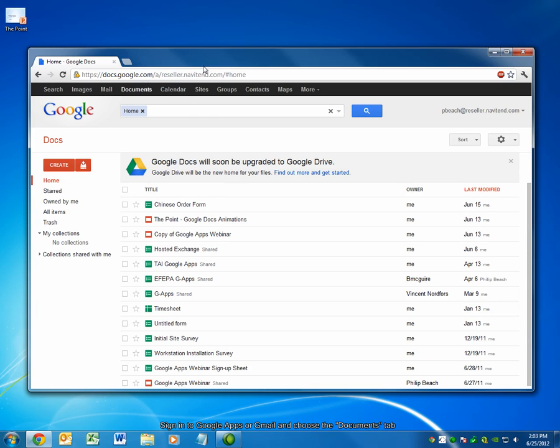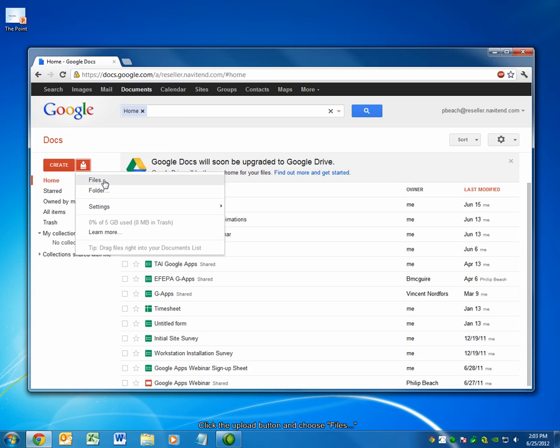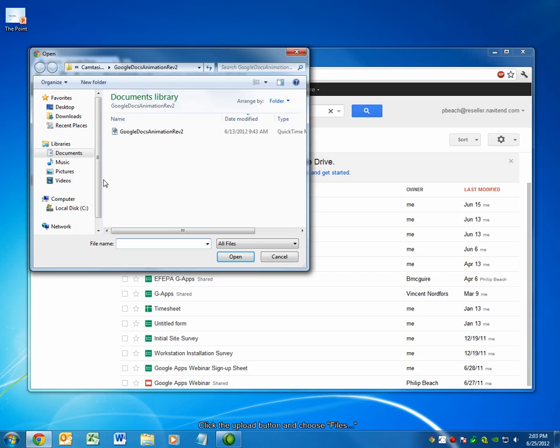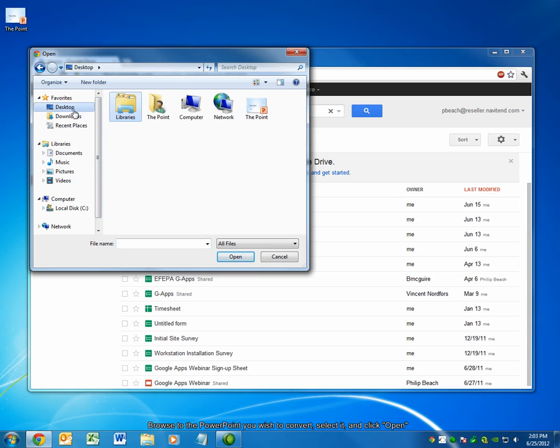From the Upload button located on the left, select the Files option. Browse to the directory that contains the PowerPoint presentation you wish to convert. Select it and choose Open.